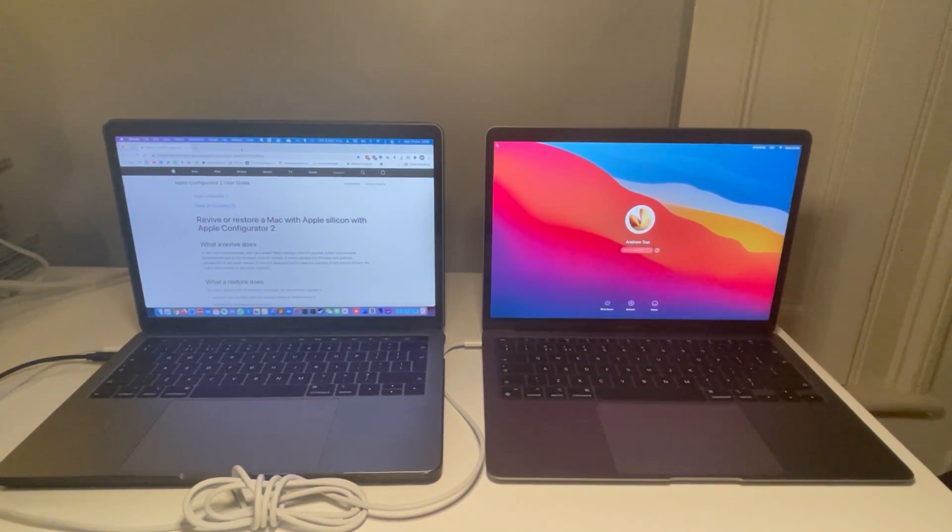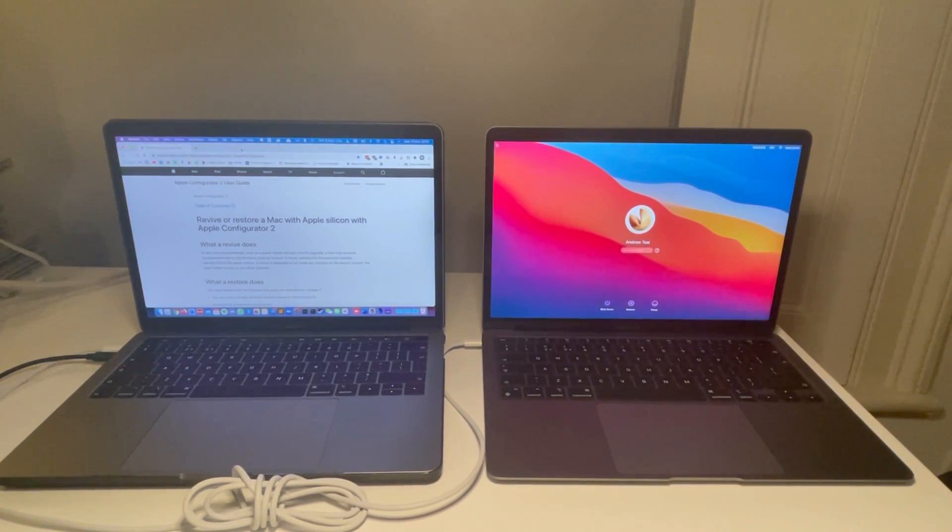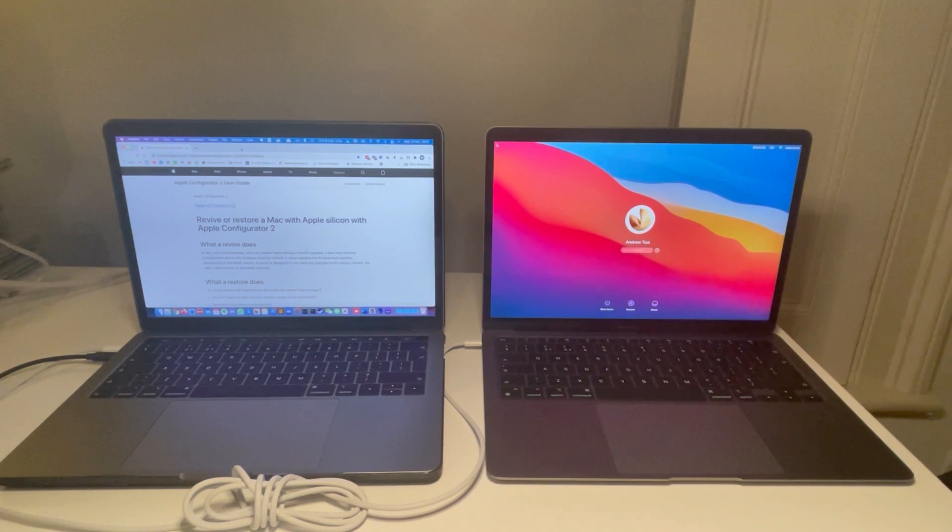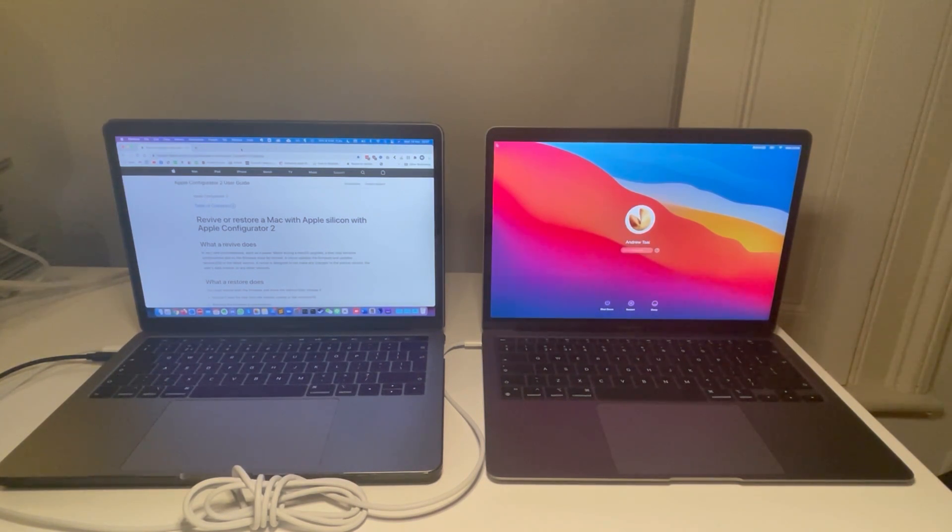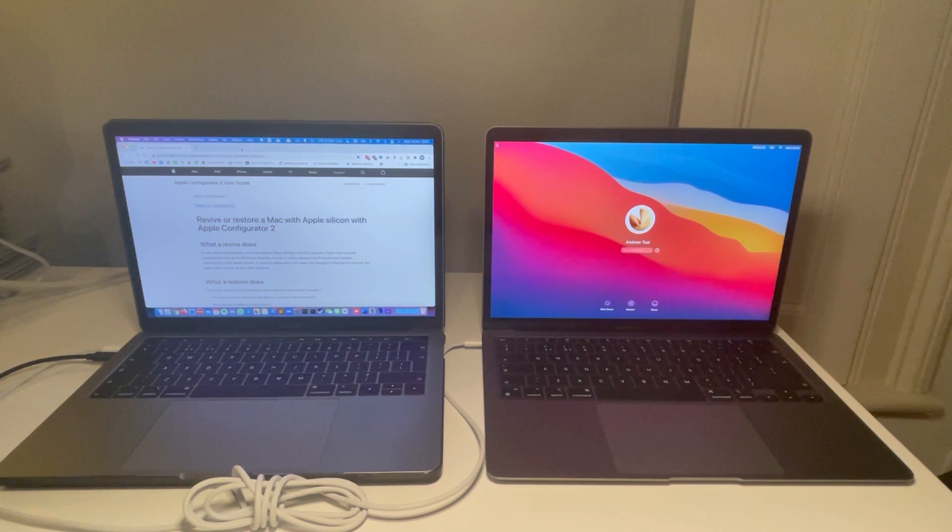Hi everyone, this is Andrew Tsai and welcome to my YouTube channel. Today I'm going to show you how to put an Apple Silicon M1 MacBook into DFU mode.